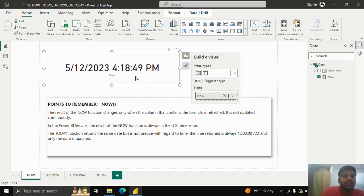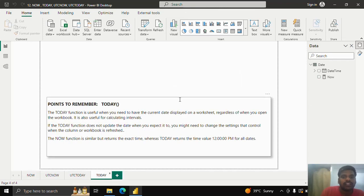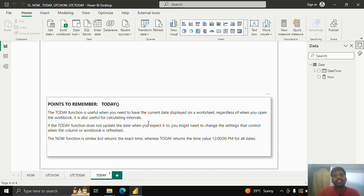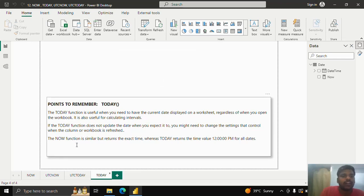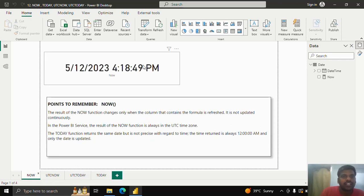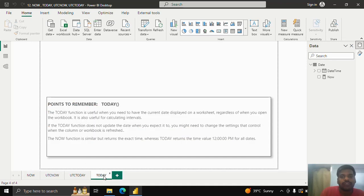Now it is refreshed — you can see the visual is refreshing and the time has been updated. The TODAY function is used to display the current date, irrespective of any time you open the PBIX file or Excel file. We need to change the settings or manually refresh to check whether it is updated. The NOW function gives us the current time instead of the default time, which is 12 AM.